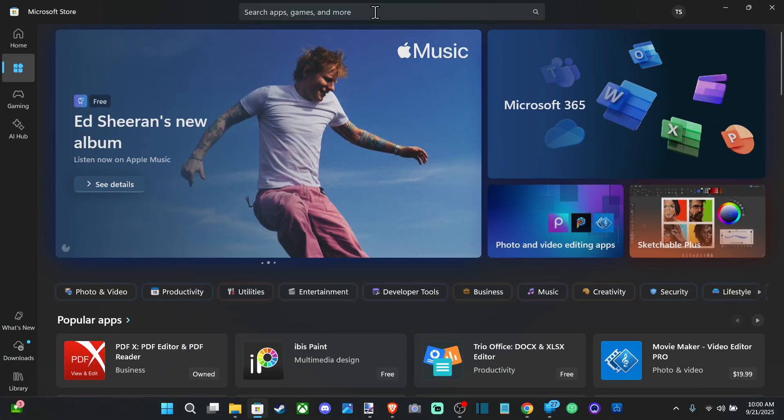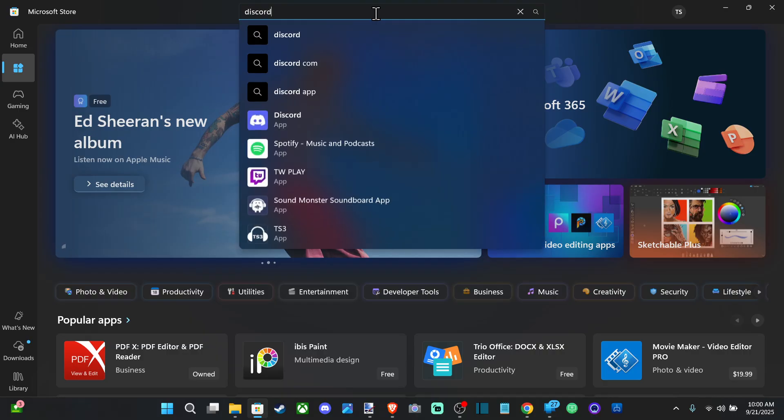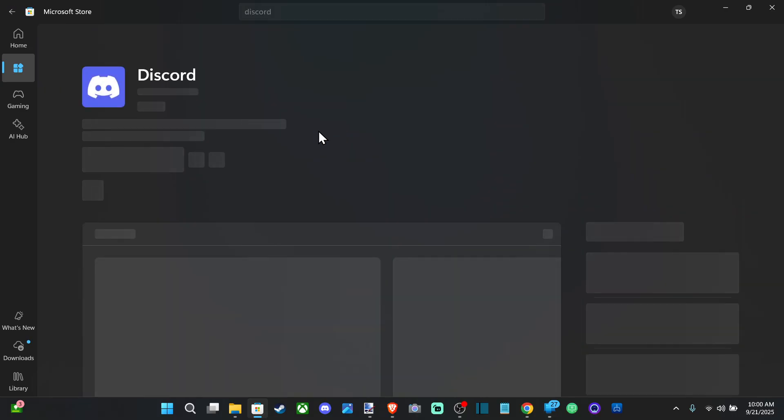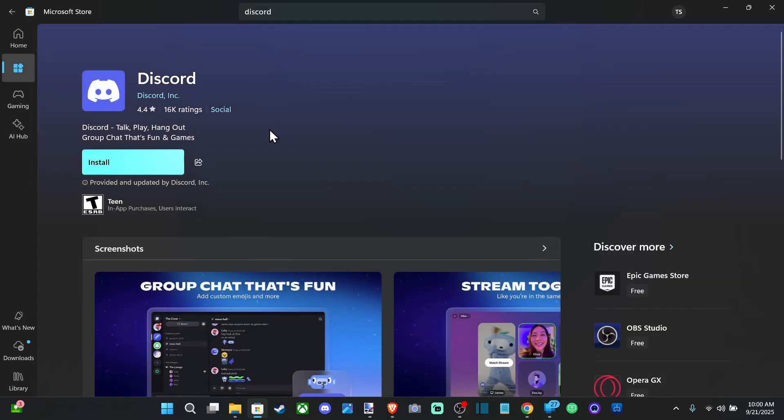At the top if I want to get like Discord, I could try typing that in and there is an app for this right here. Then I also saw Spotify.